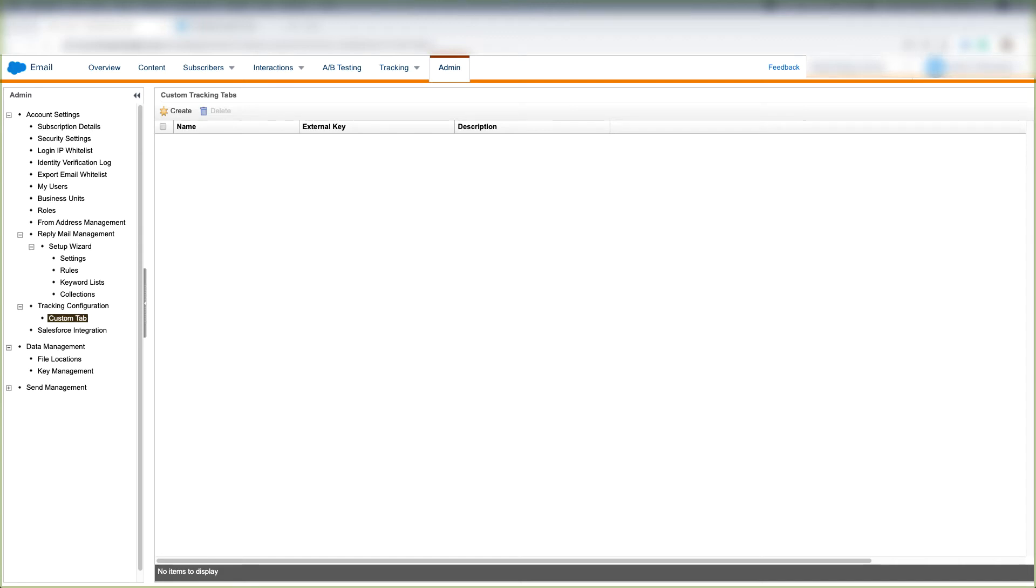In this video we'll talk about custom tracking tabs under Tracking Configuration in Marketing Cloud. So what is a custom tag for tracking configuration anyways?